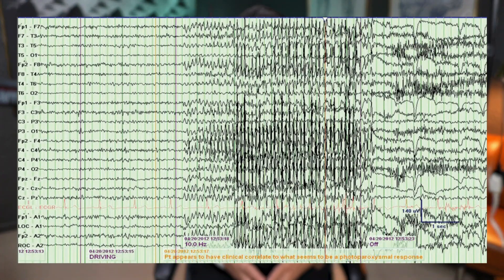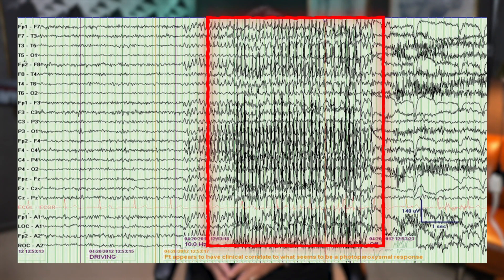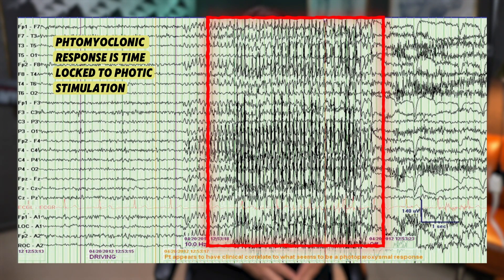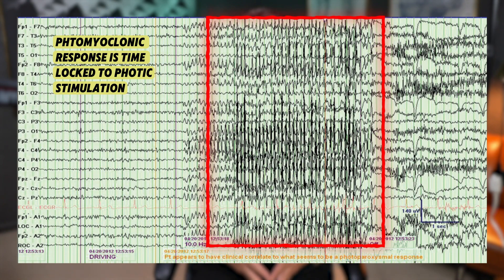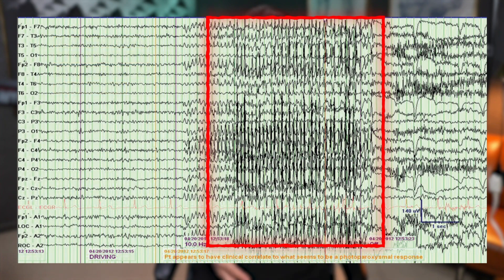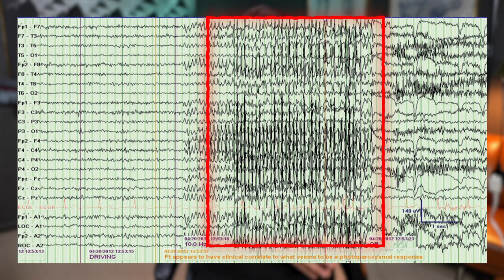The key characteristic of the photomyoclonic response is that it is time-locked to the photic stimulation. This means that the contractions of the frontalis muscles begin and end in synchrony with the light flashes. However, there's often a brief delay between the light flash and the appearance of these myogenic potentials on the EEG — an important detail to recognize.